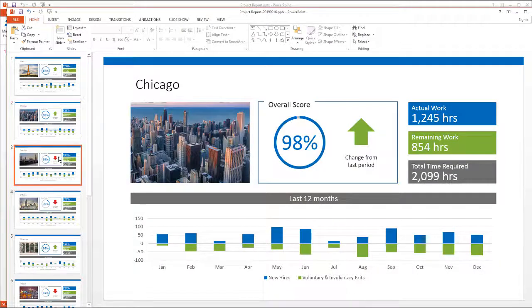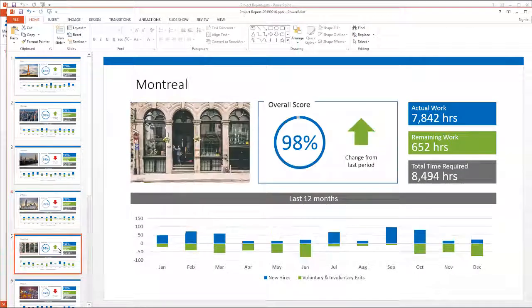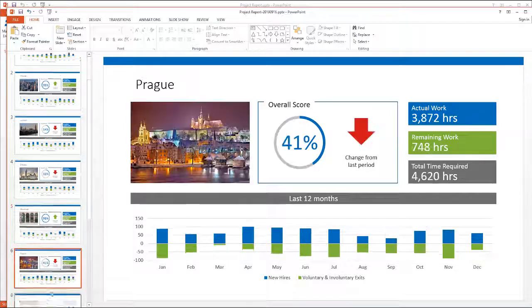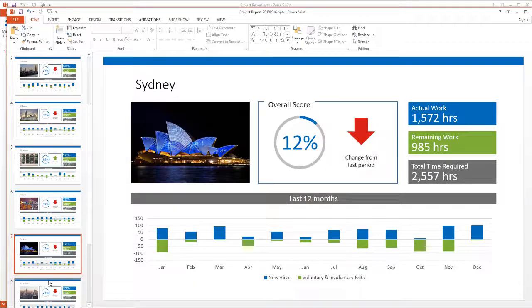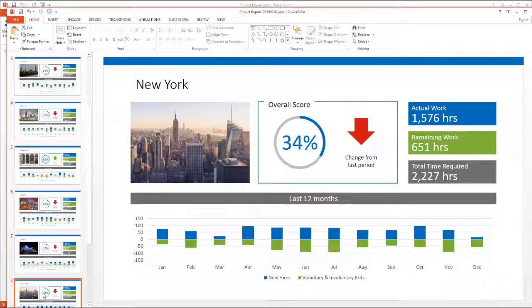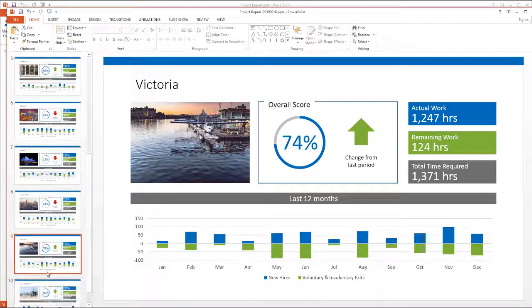So now you can see all the different slides that have been created using slide merge, and now you can use charts and data tables and anything else that would require a range of data.